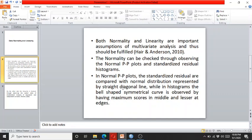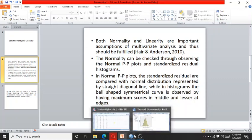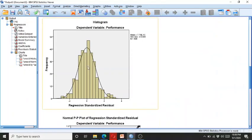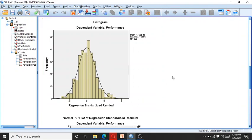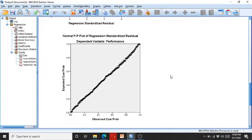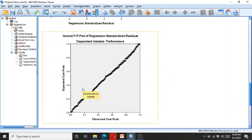The data is in the bell shape. In the P-P plot, the data is on the straight line, which shows that there is no normality or linearity related issues.